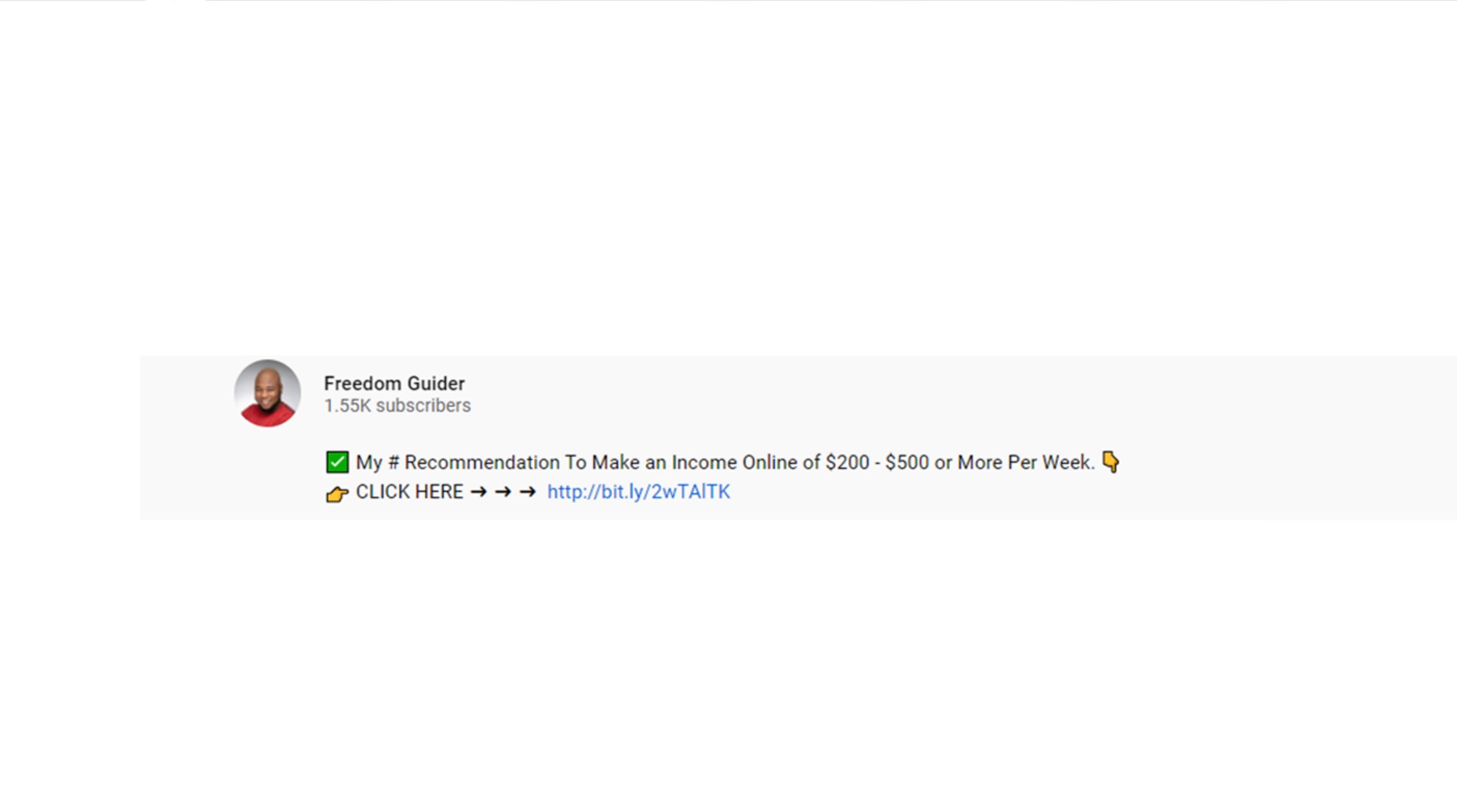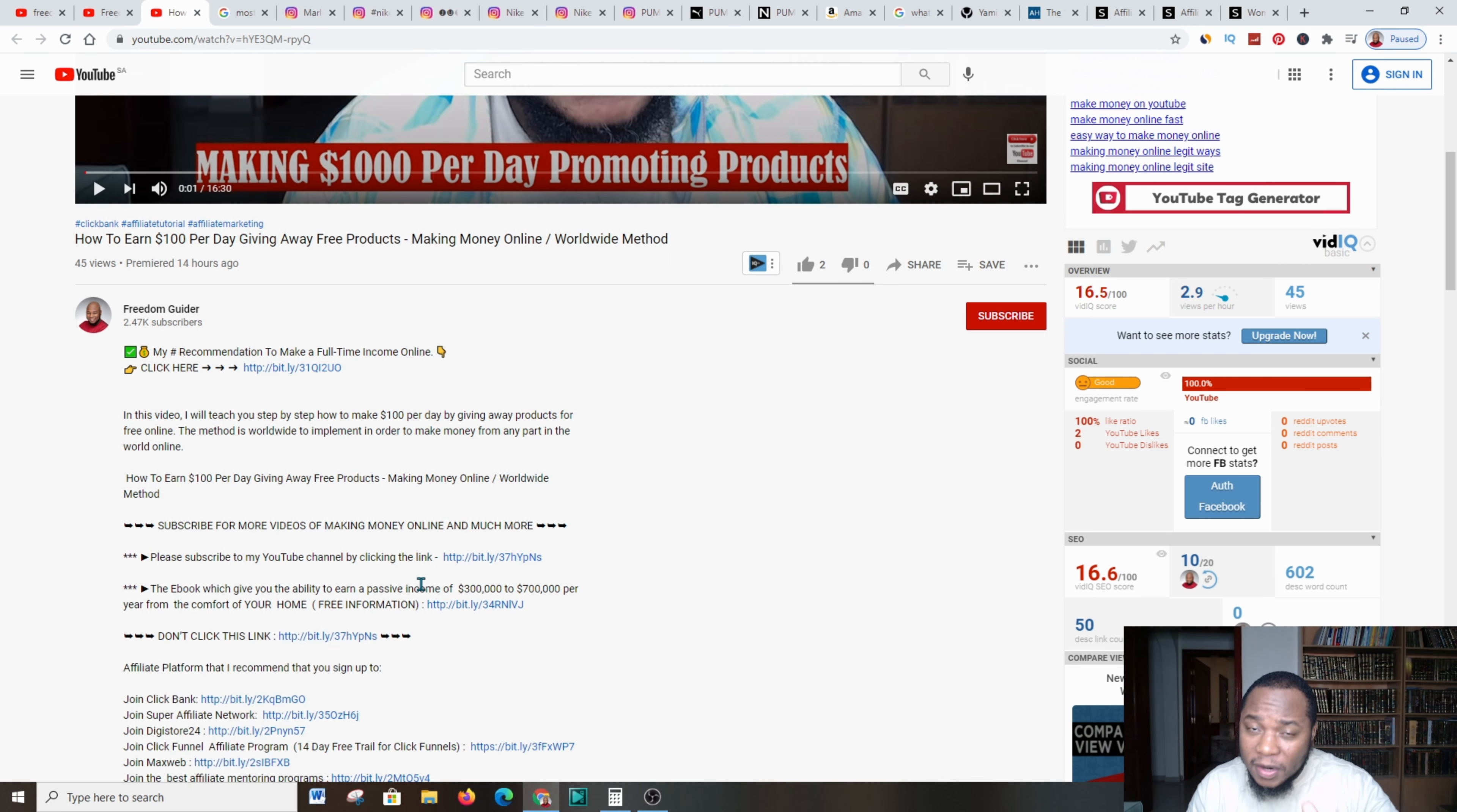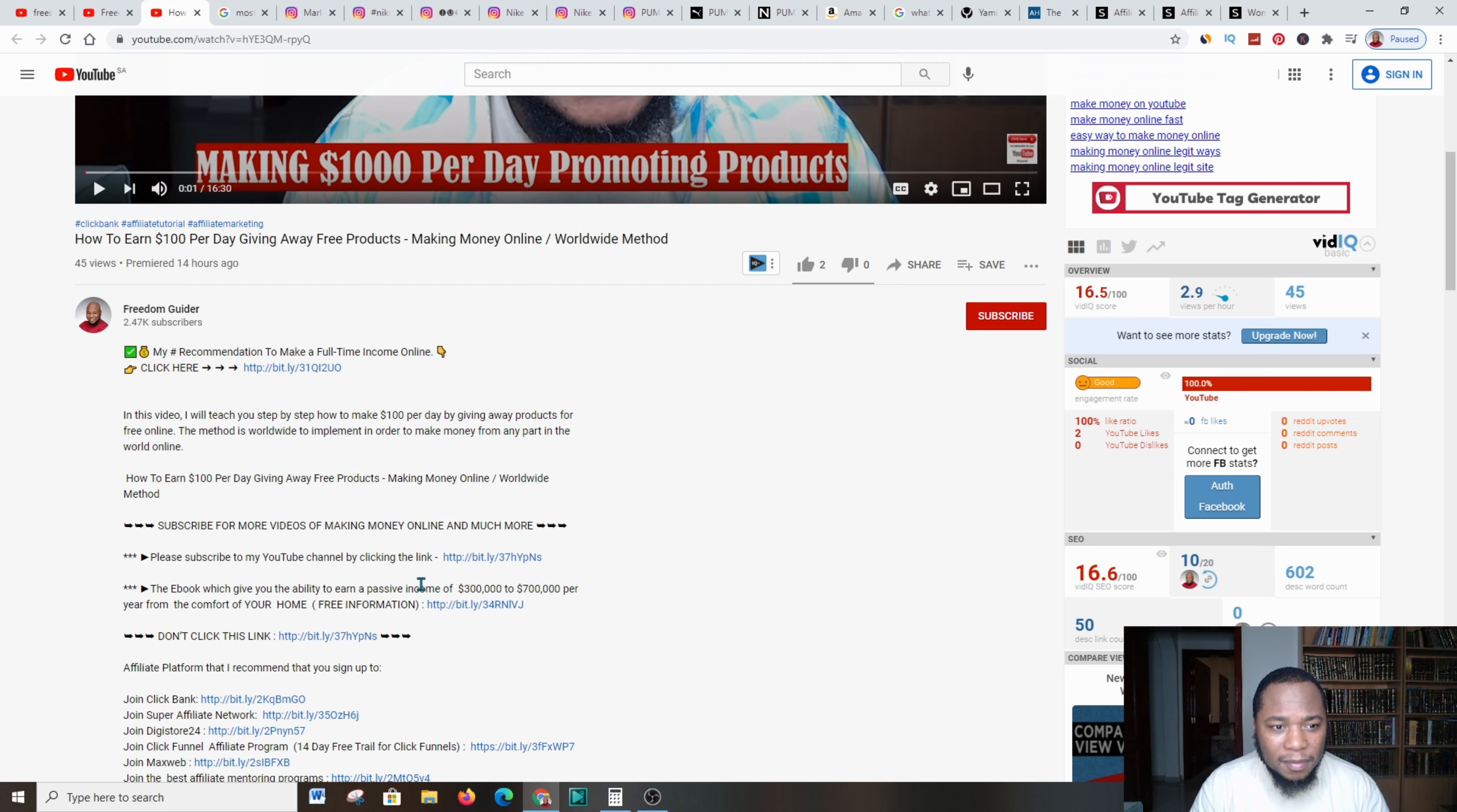In this video, I'm going to show you the method of promoting these massive industry products where you can make over $200 or more on a daily basis. Results are not typical. It depends on your understanding of marketing techniques and how soon you can implement the strategies in this video. Give me all your undivided attention.